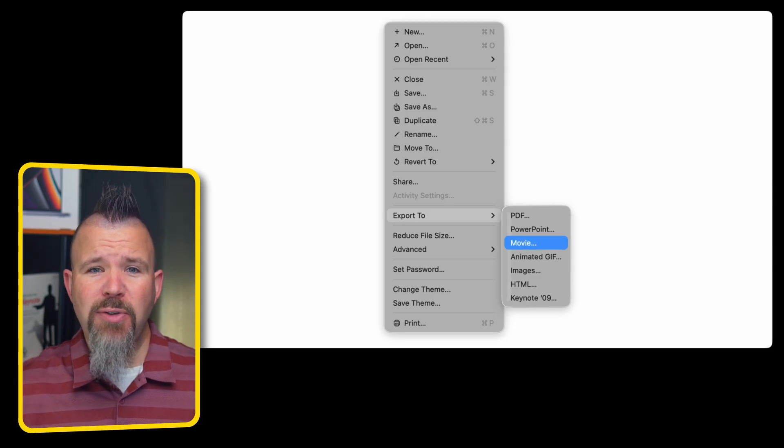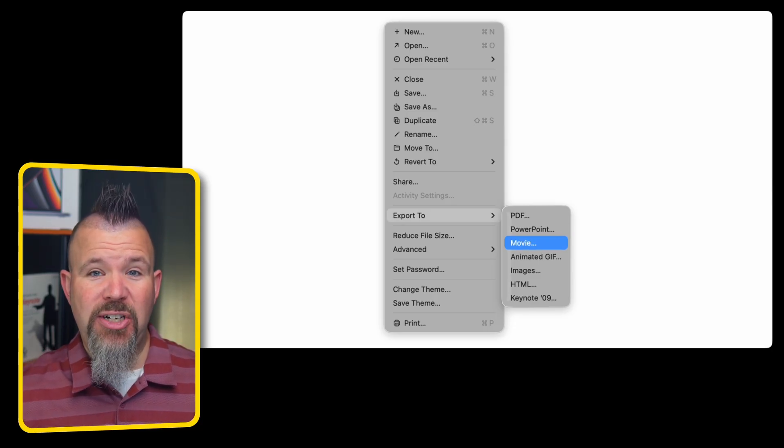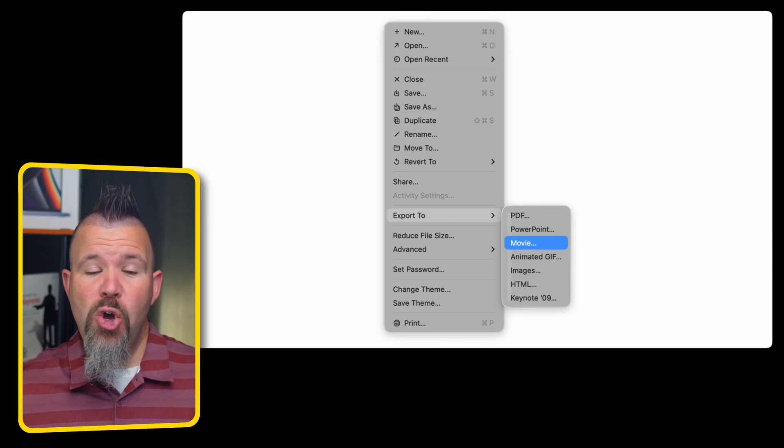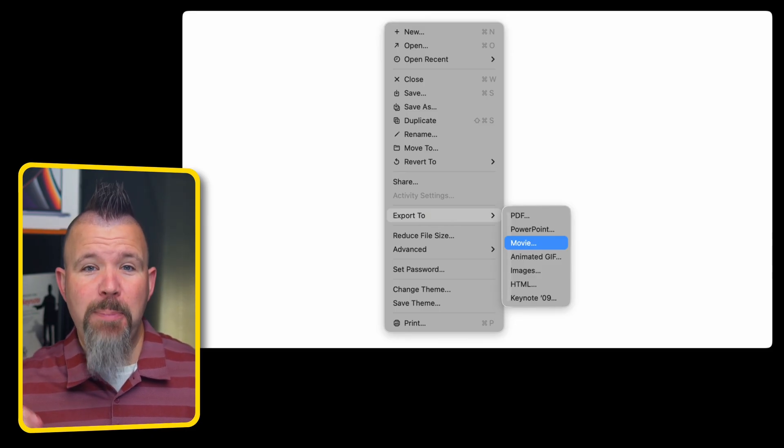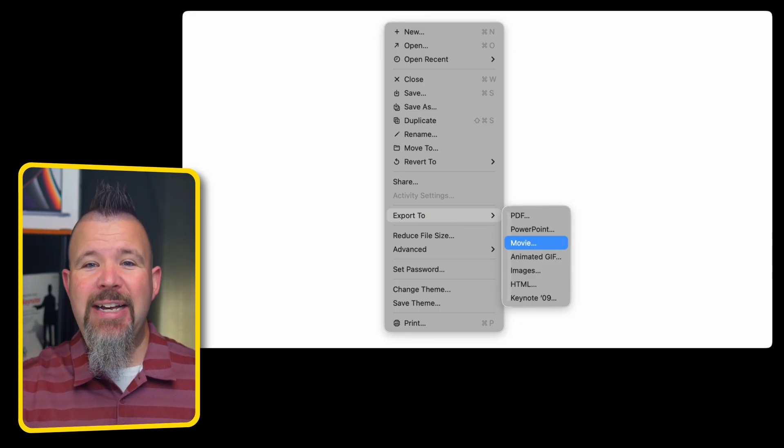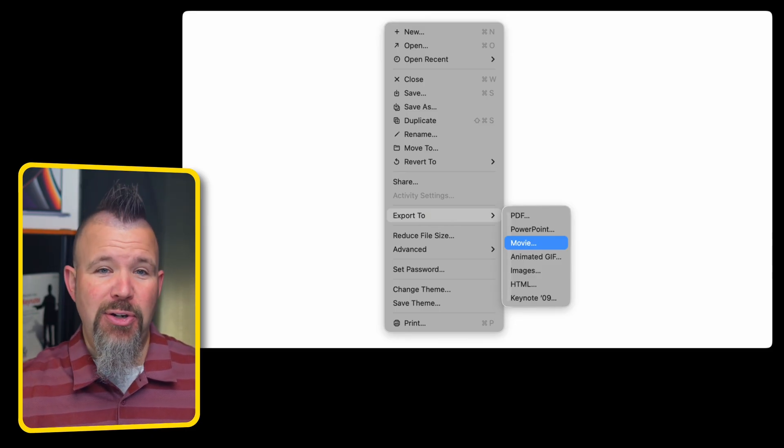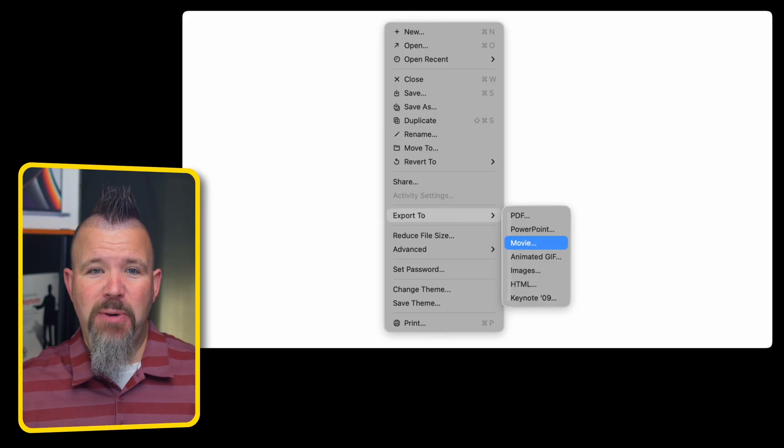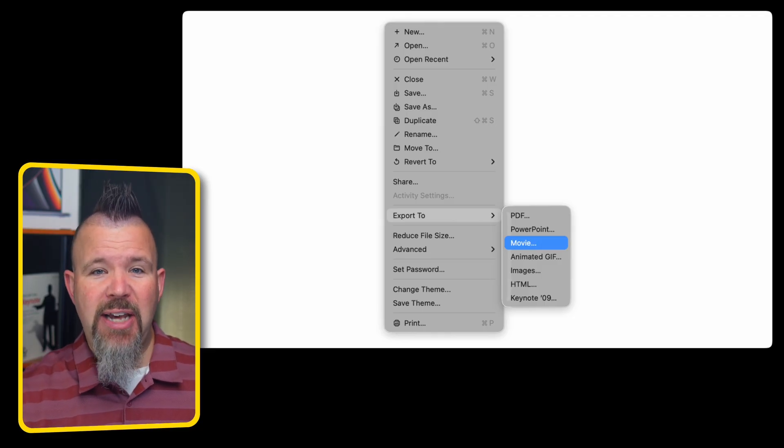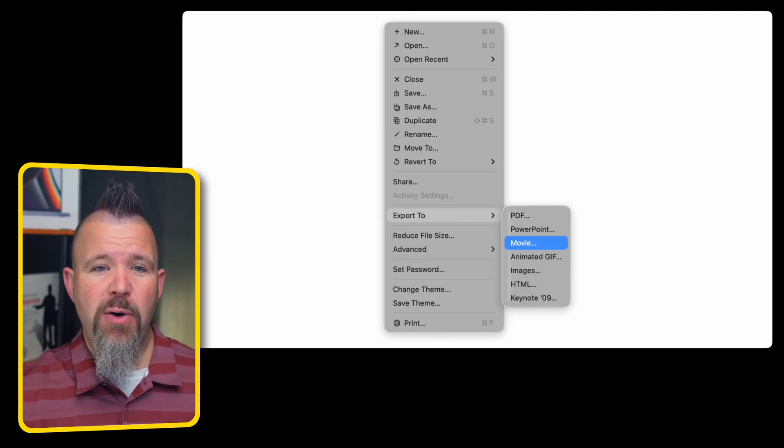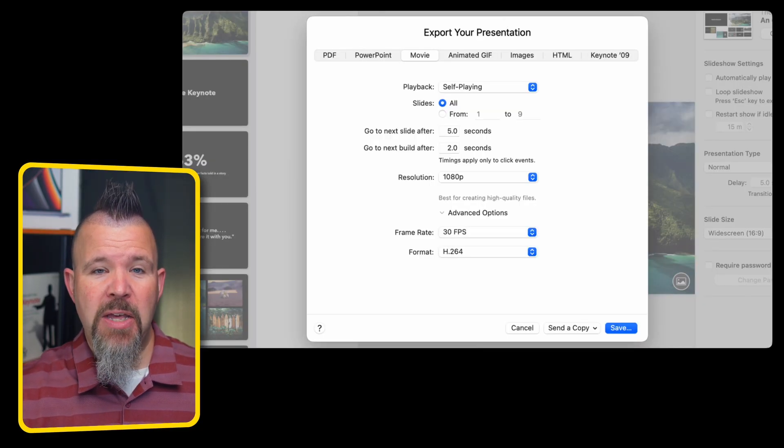You can also export your presentation as a movie, which is great for an explainer video or for professors, teachers, or students or business professionals who need to share a presentation in a video format.